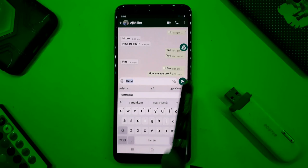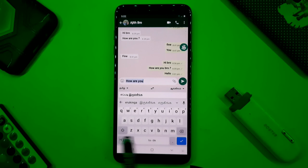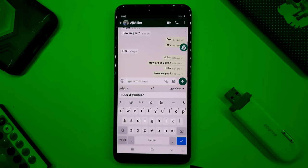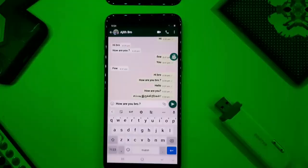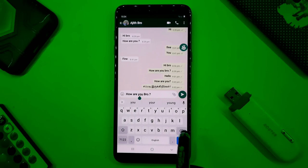First, we will type in English and we will try to learn a language. We will try to type in every language. We will type a sentence and select the first letter and the other letters.